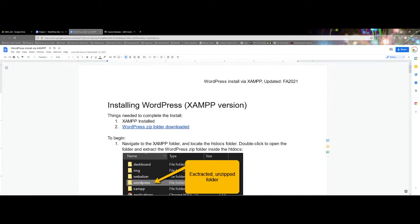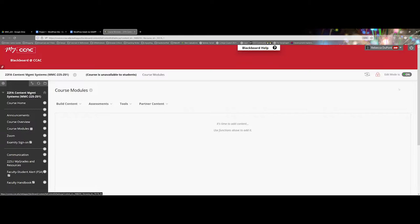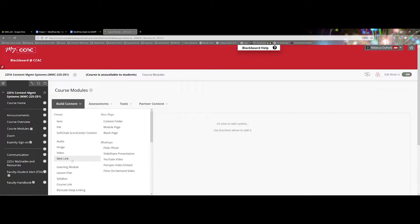I'm going to go ahead here and the learning management system I'm using is Blackboard. Inside of Blackboard, you're going to want to build content. When you're working with an external document such as a Google Doc stored in your Google Drive, you're going to want to go to Web Link.